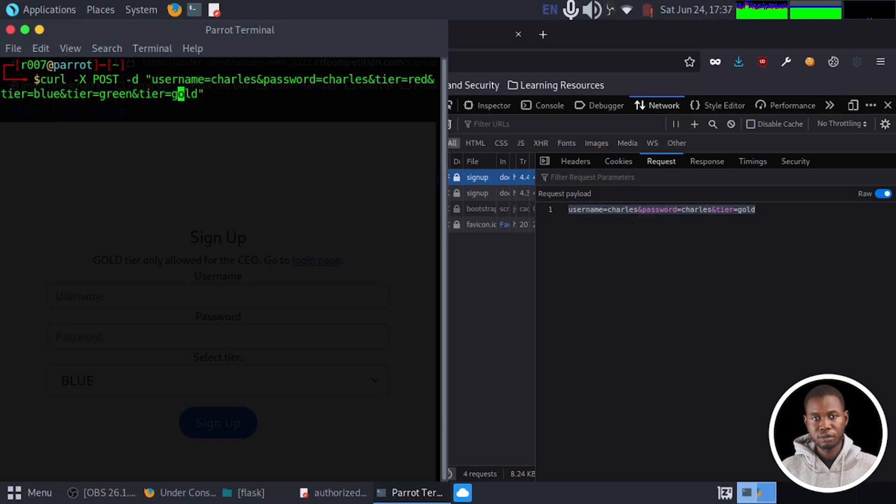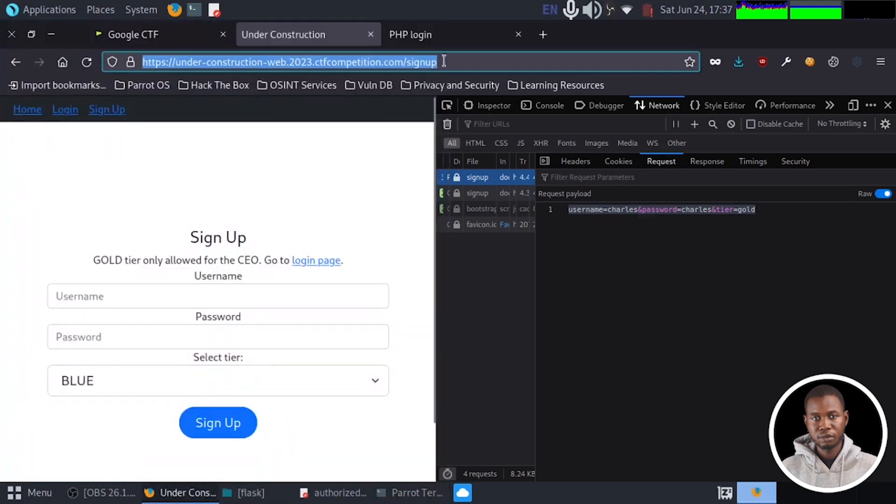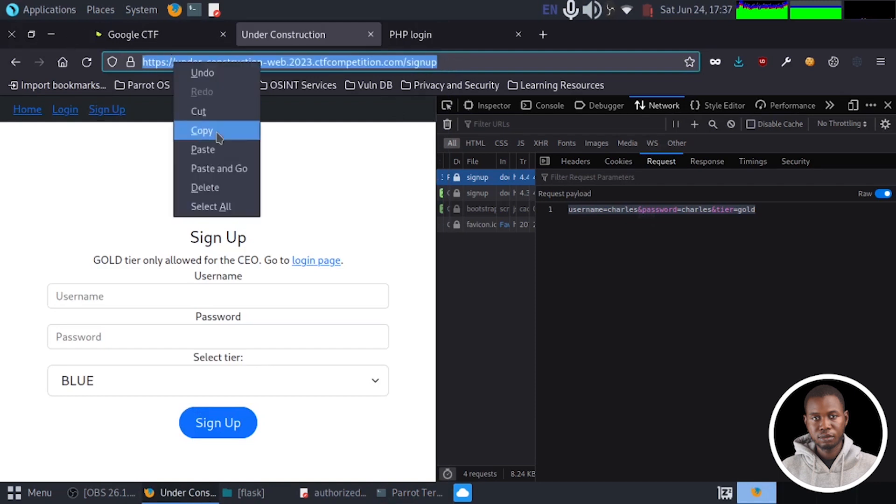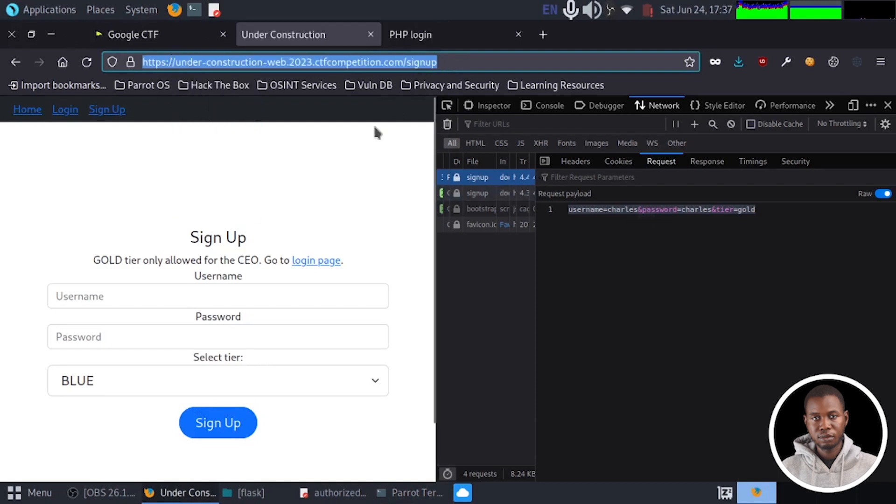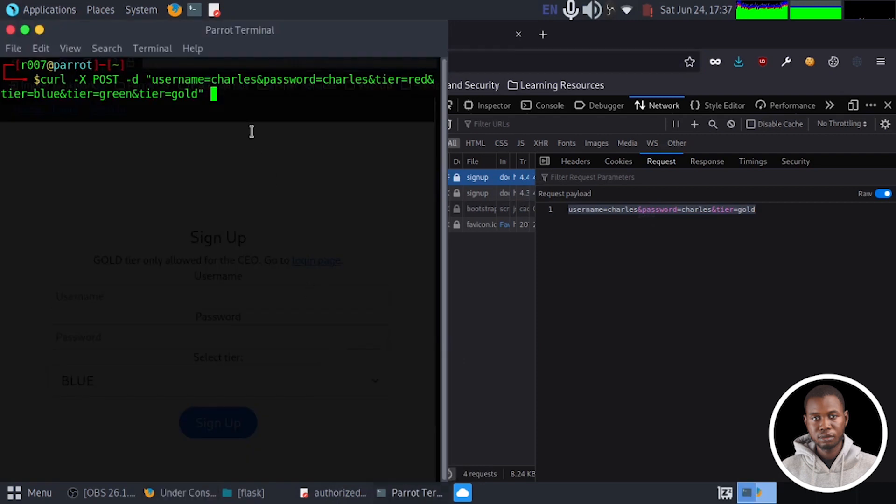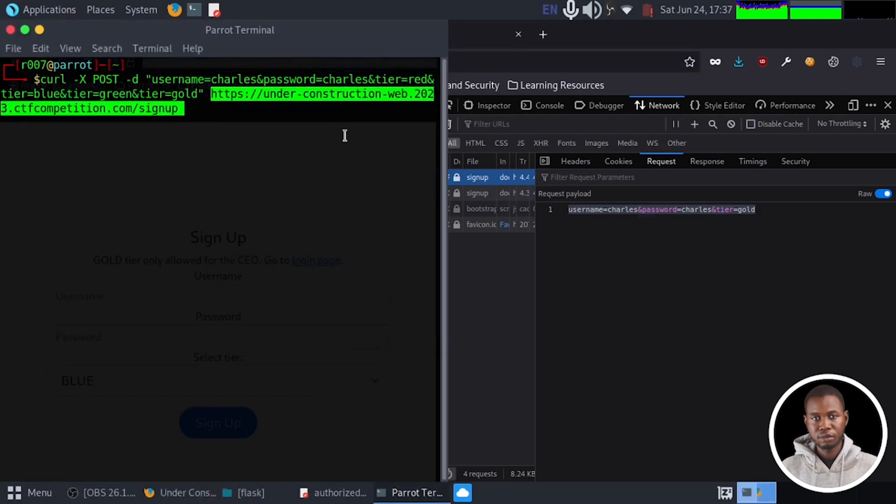So we need to supply our URL. So I'll just head here to grab our URL. And we paste it right here. So let's send this request.